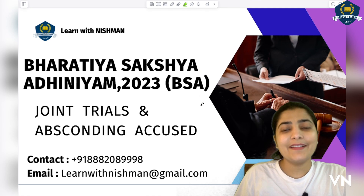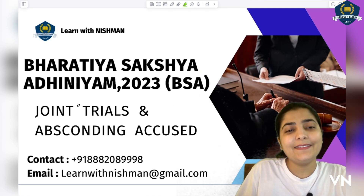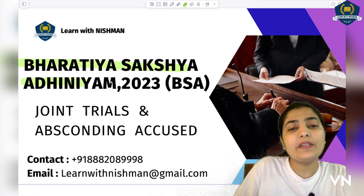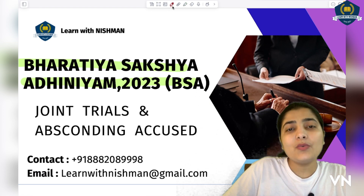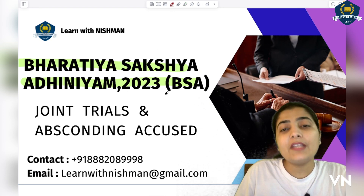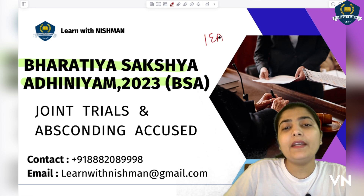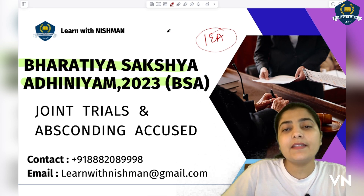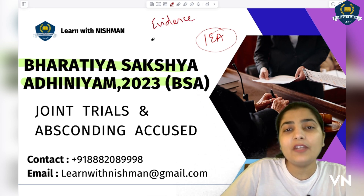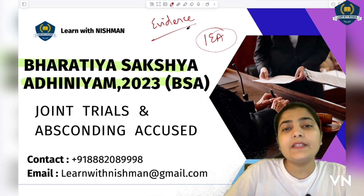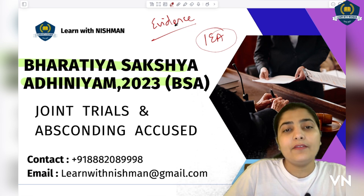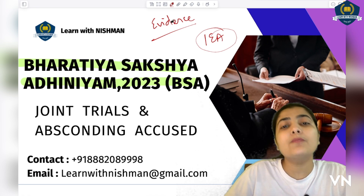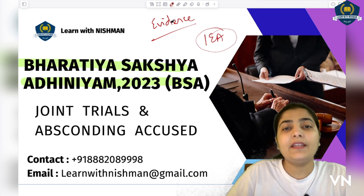Hello dear students, welcome to our channel. Today we are going to discuss the next topic from Bharatiya Sakshaya Adhiniam 2023 (BSA). We are discussing the changes made from the Indian Evidence Act to this new act. The major change we have already discussed is in the definition of evidence. Students who have not seen that session, go and watch it because that major change in the definition is the very base of this entire Bharatiya Sakshaya Adhiniam.